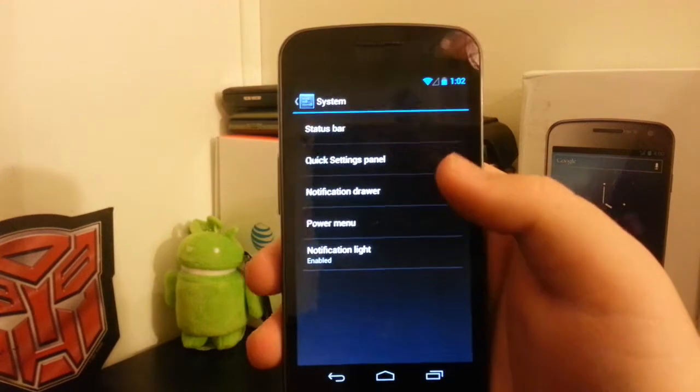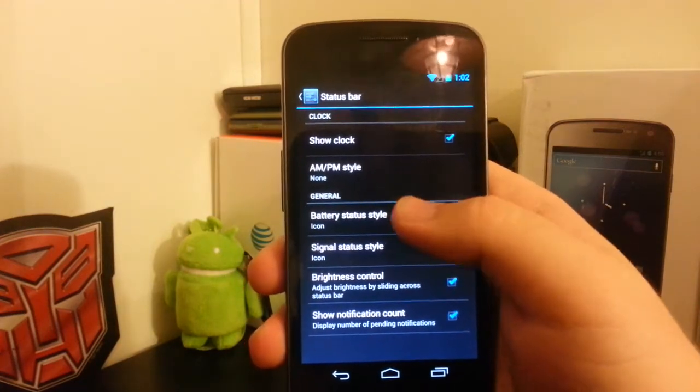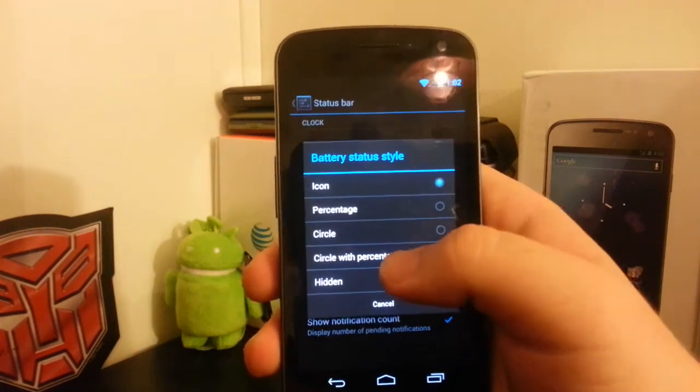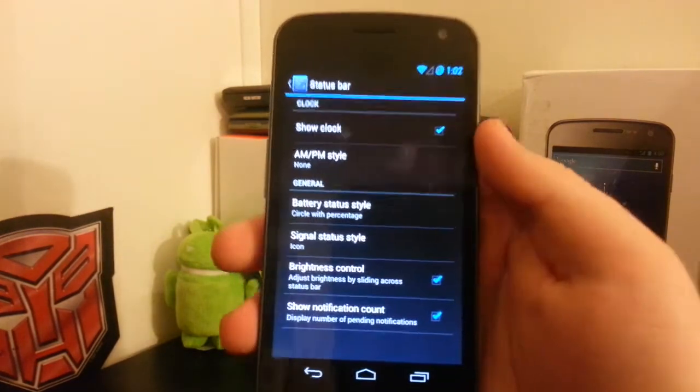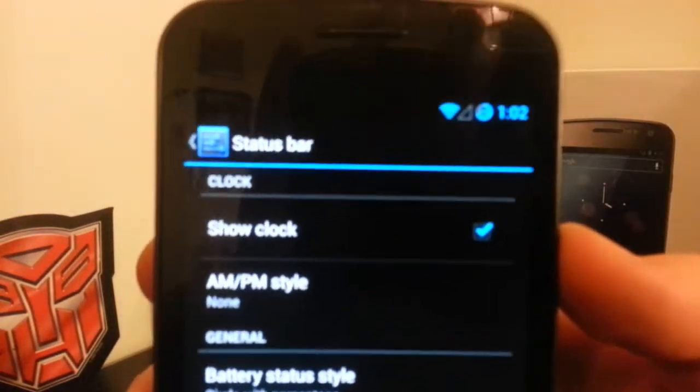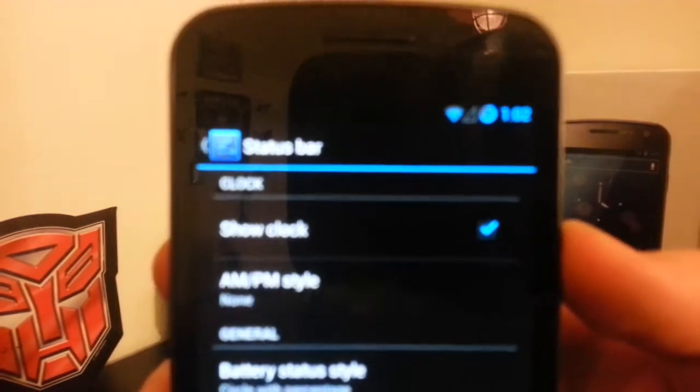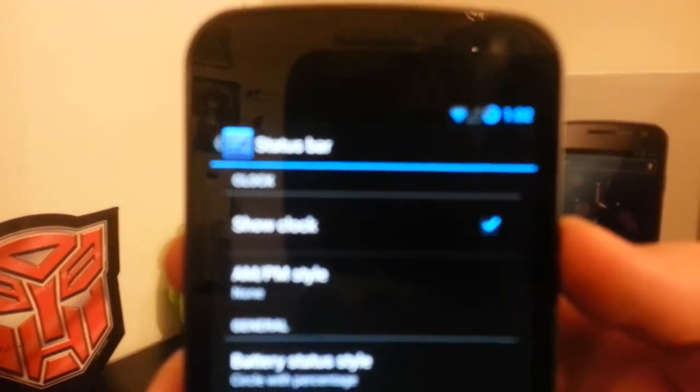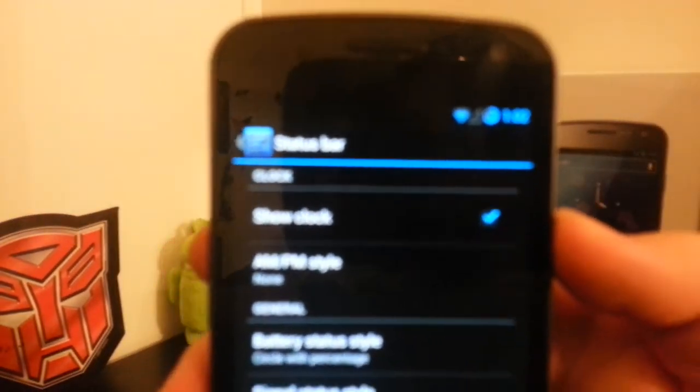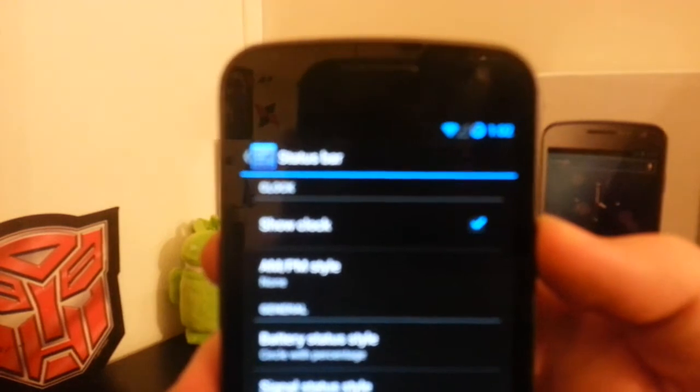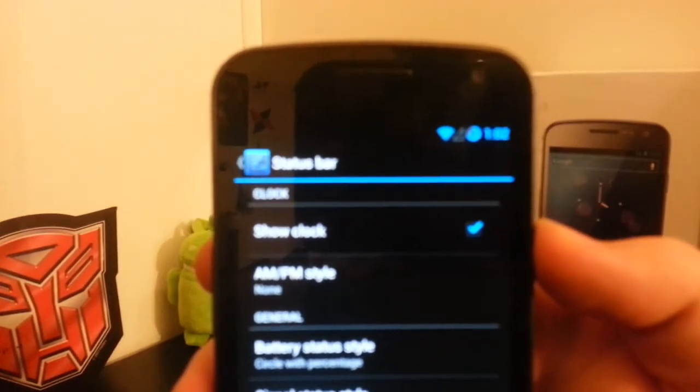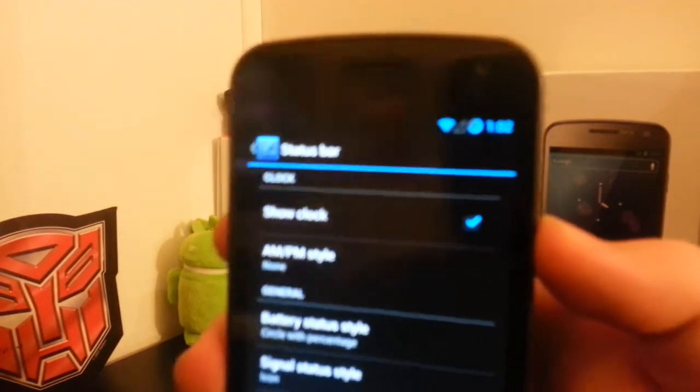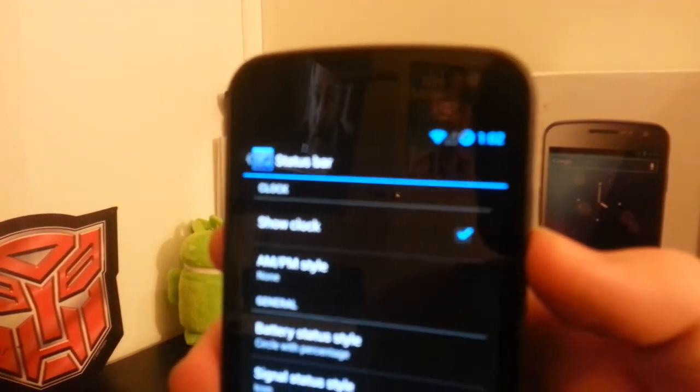Since I got rid of the theme, it took away my circle battery. My camera is not wanting to focus, sorry about that.